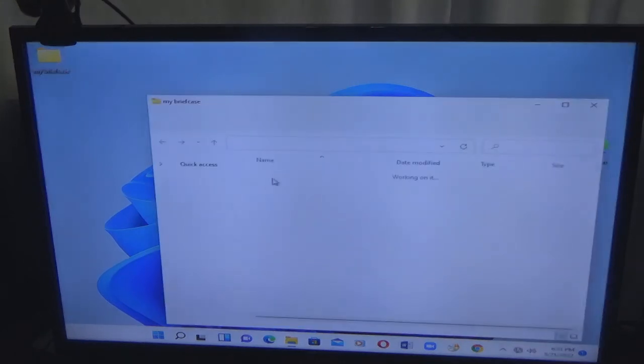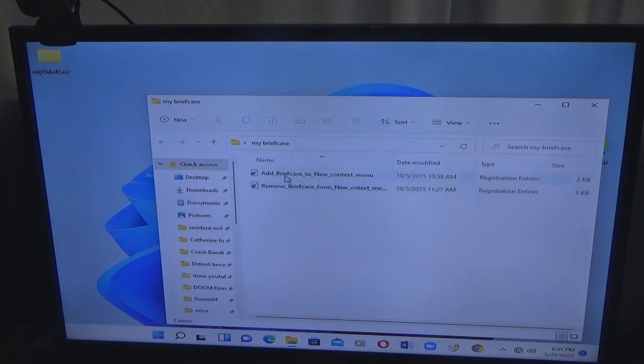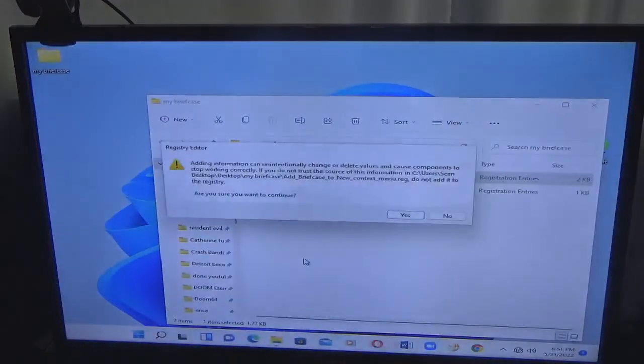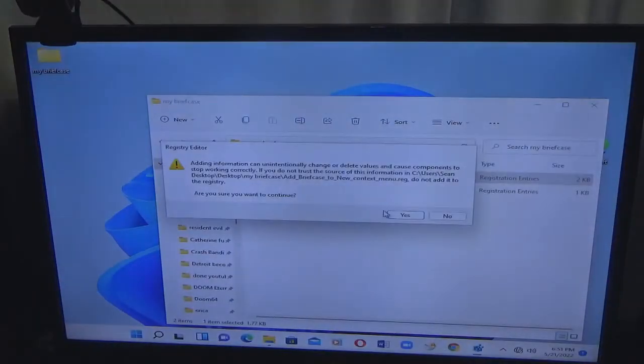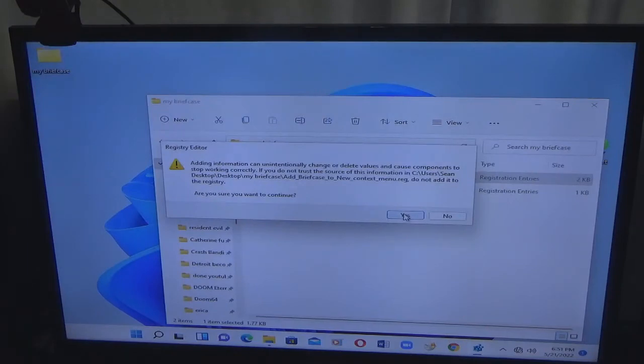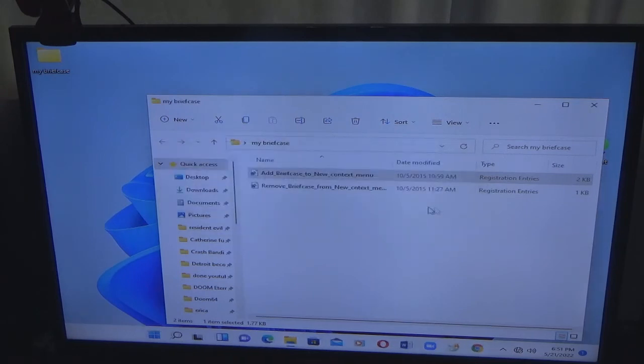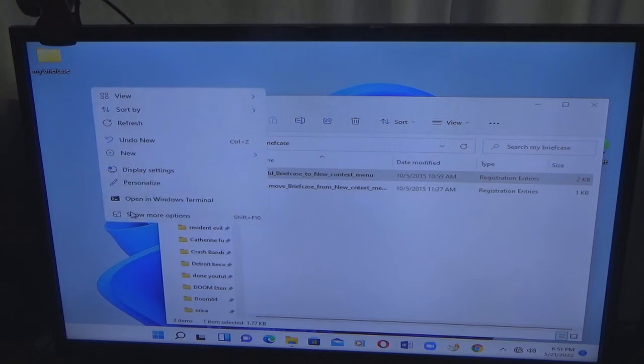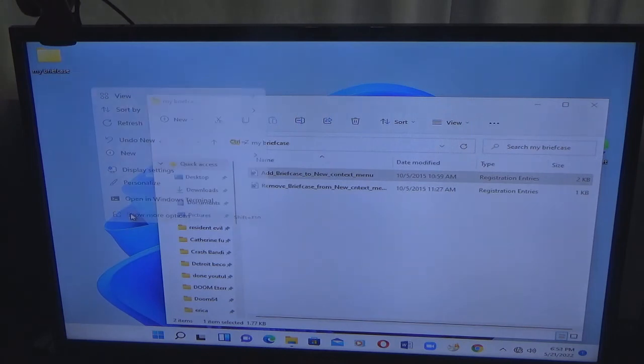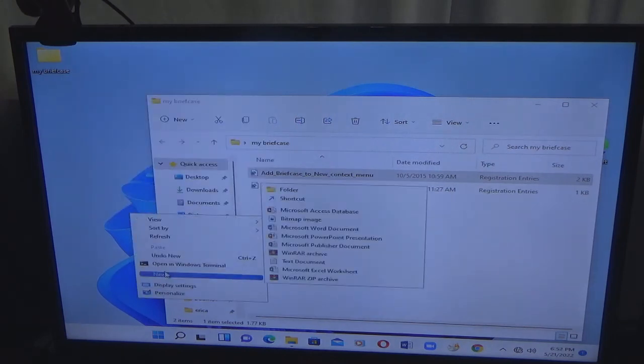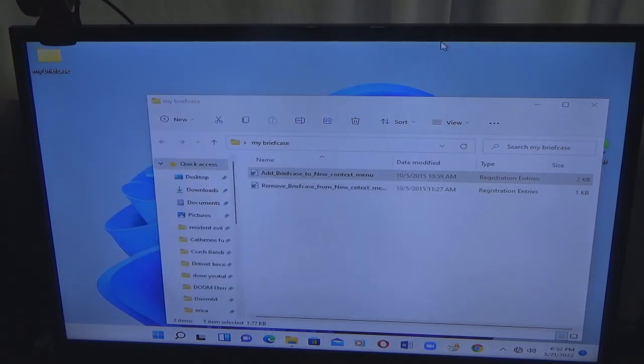And to prove it... Yep, it's only for Windows 10.